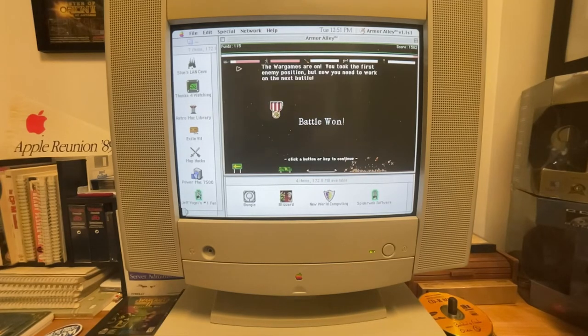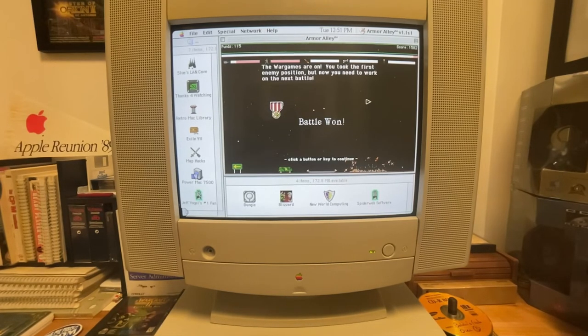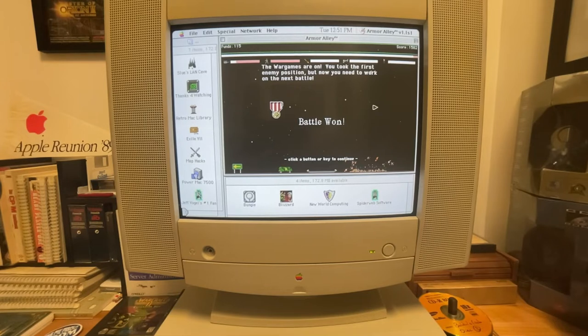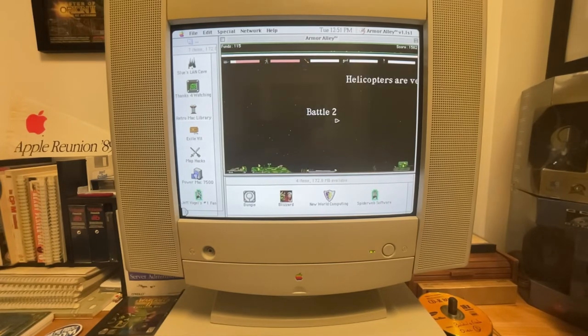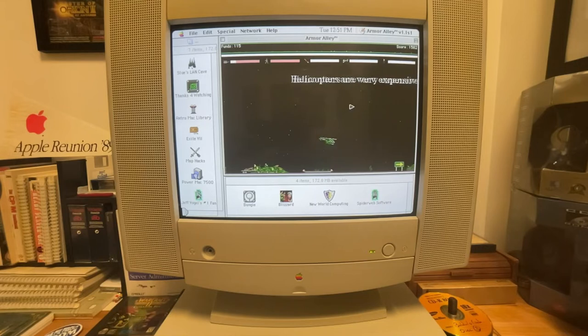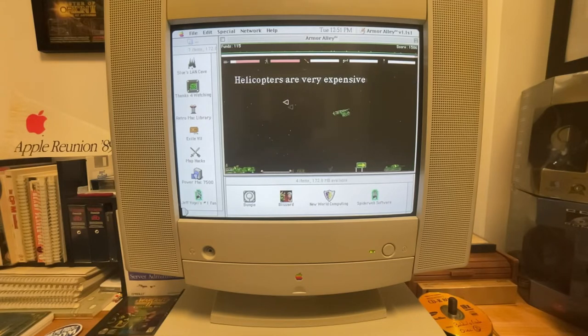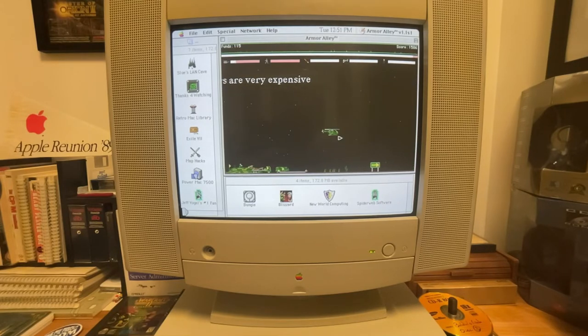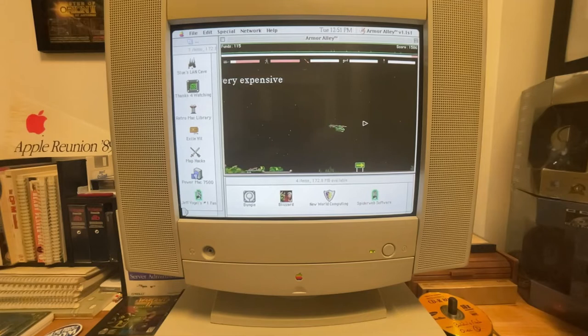That was mission number one. The war games are on. You took the first enemy position but now you need to work on the next battle. Okay, let's see if anything new gets introduced here in round number two. All my funds carried over so I can order an obscene amount of troops.